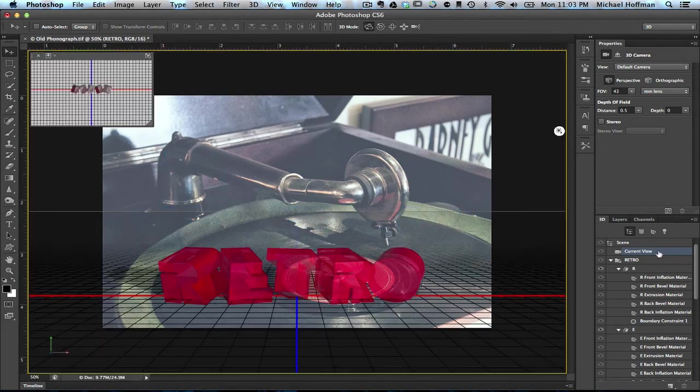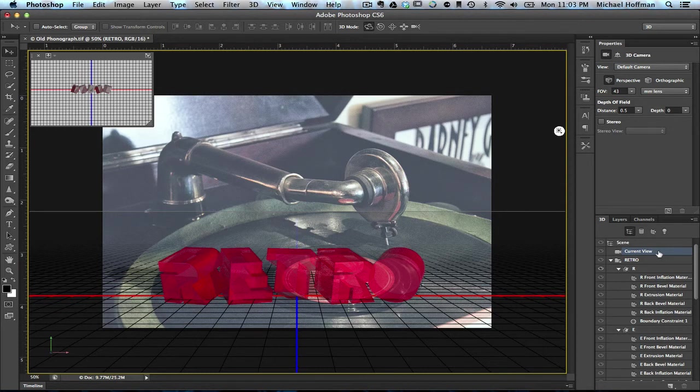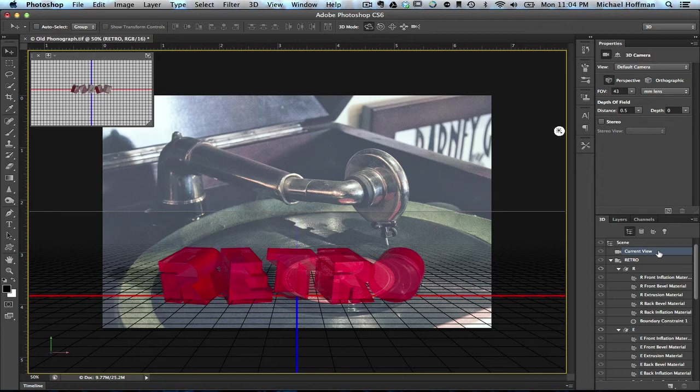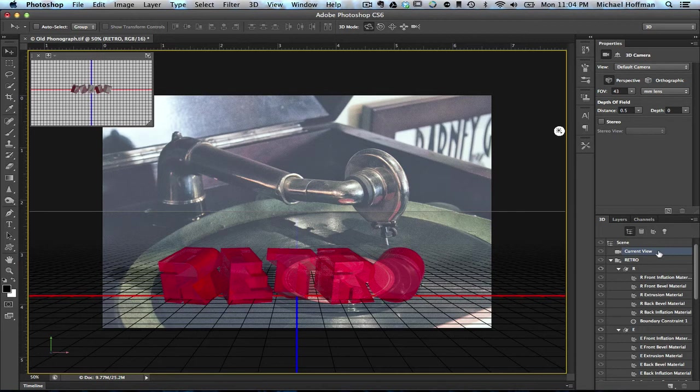Now, quick is a relative term when it comes to rendering. The render speed will depend a great deal on the power of your own system. Now, once we've got this set up, we may decide maybe we want to make some further changes.